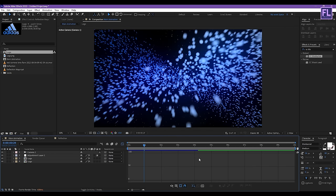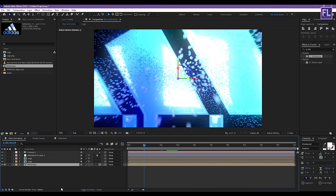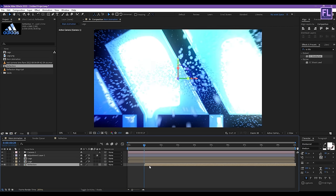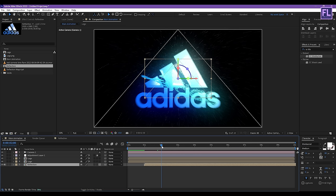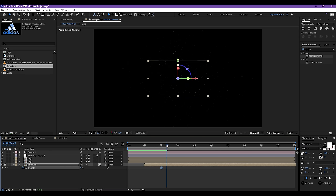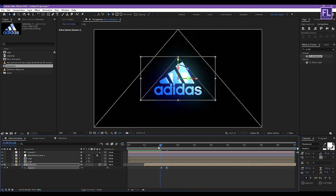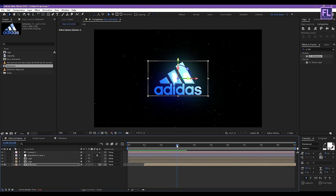Now go to Main Animation. Select the reflection comp layer and place it into this timeline, then make this layer 3D. Select this layer and move it forward one second. Go to around 2 seconds, press T, set a keyframe on Opacity and set it to 0. Go forward 10 frames and set Opacity value to 100.